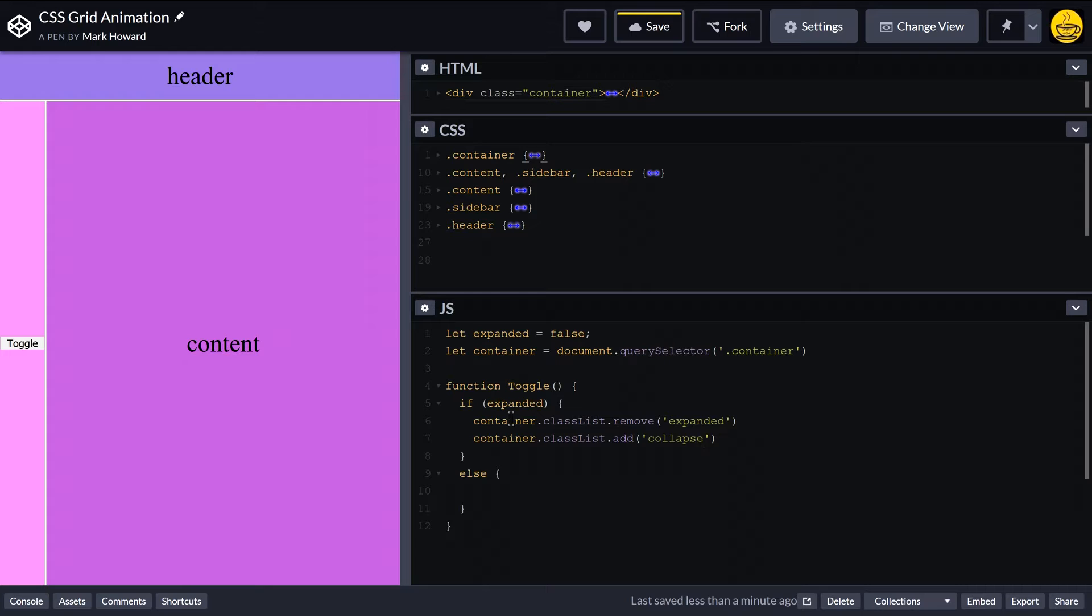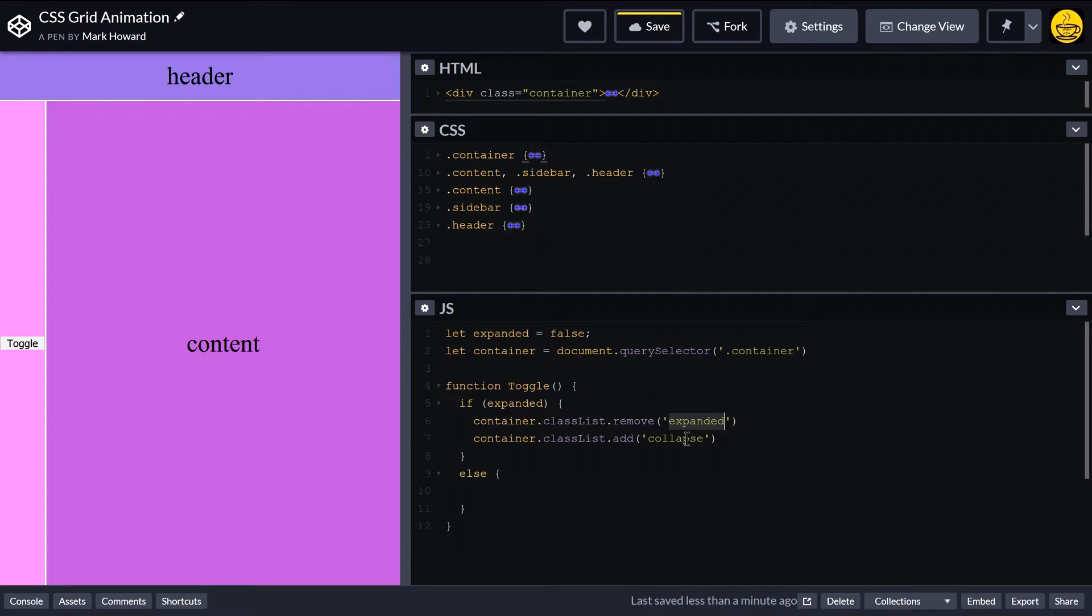So I'm using the two classes here because it'll allow the animation to be shown. When we add the class we can get an animation, but if I just took that expanded class off, it would jump back to its collapsed position. So that's why we're going to have two classes here.